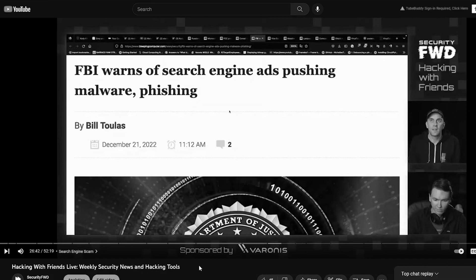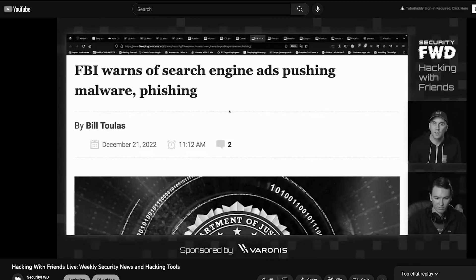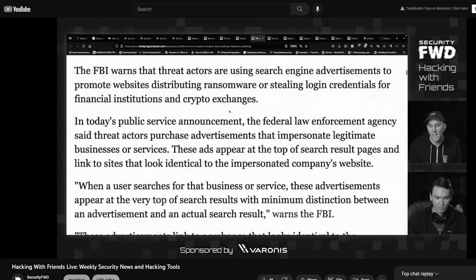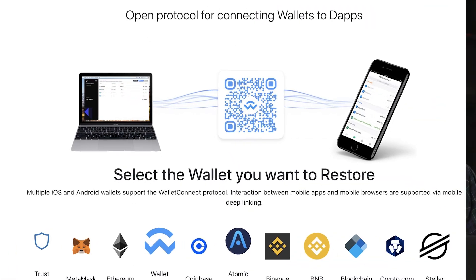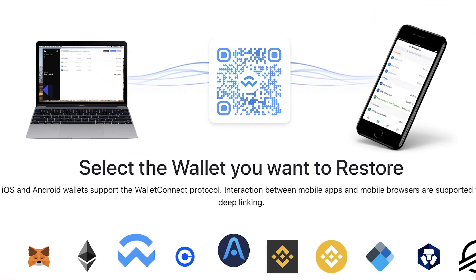I have covered a couple of different malicious campaigns where I will get a link and when I click on it, it will go to what's obviously a phishing page.